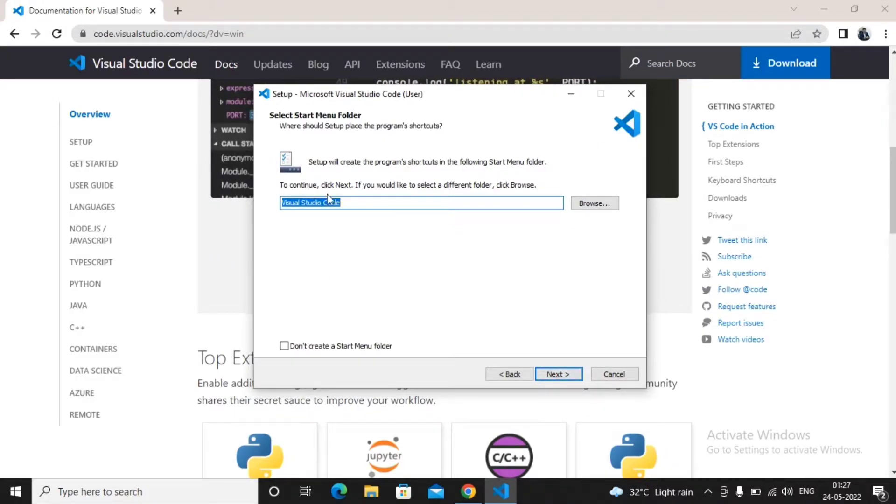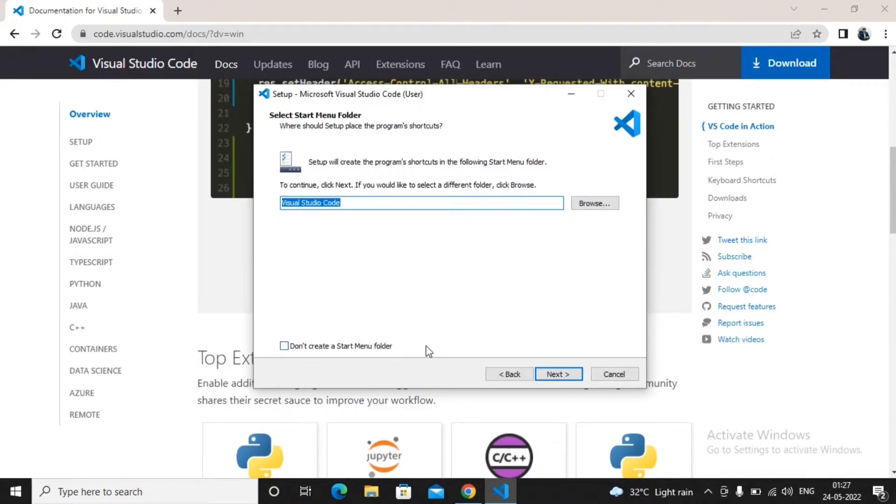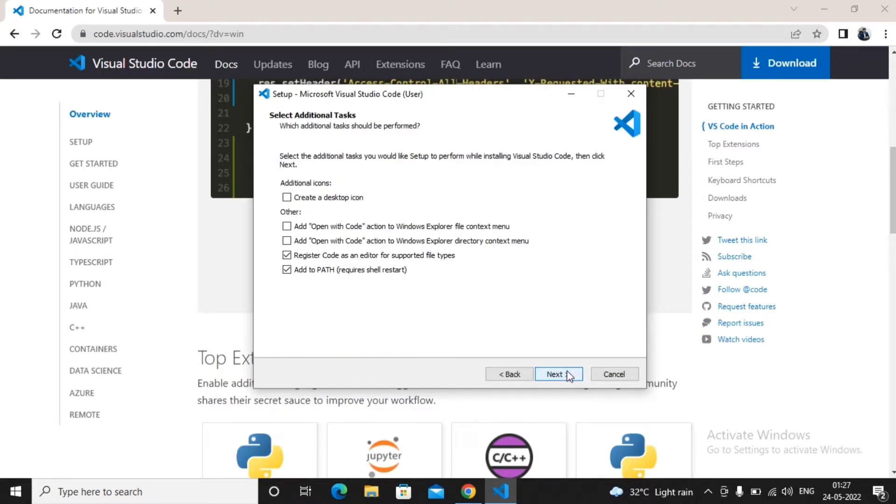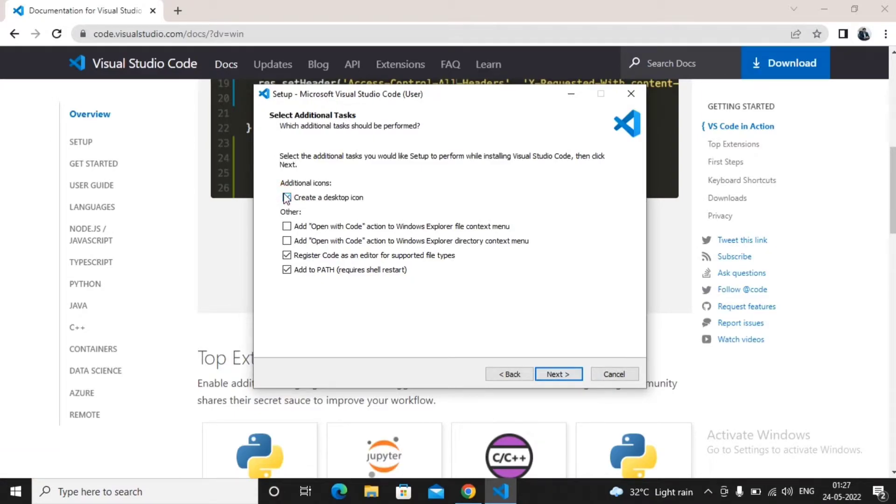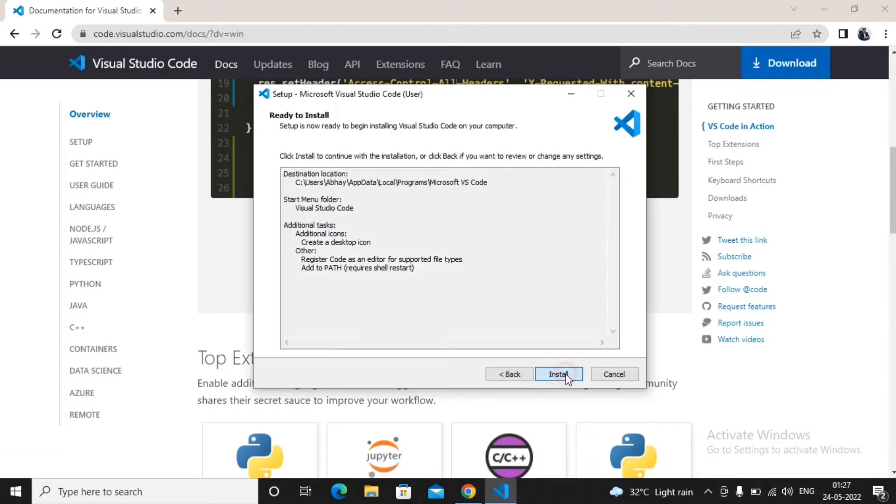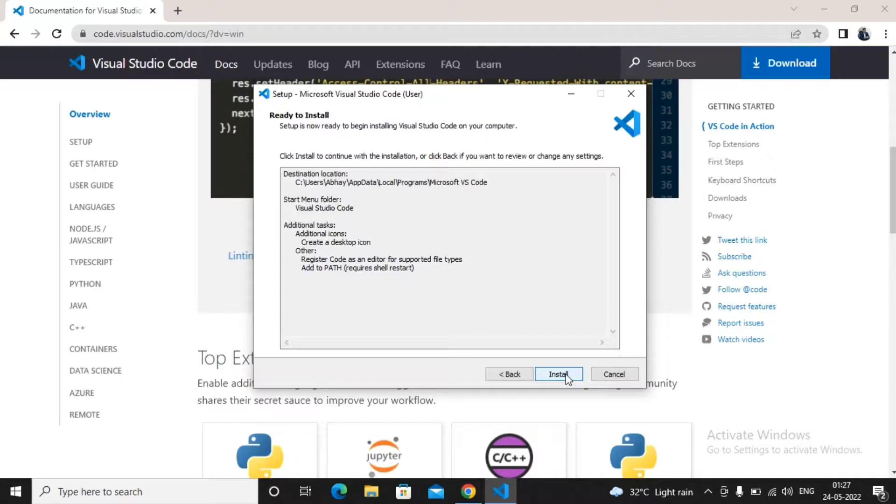Click on next. If you want to create a startup menu option, you can decide. If you want to create a desktop icon, you can select this option and then click on next.